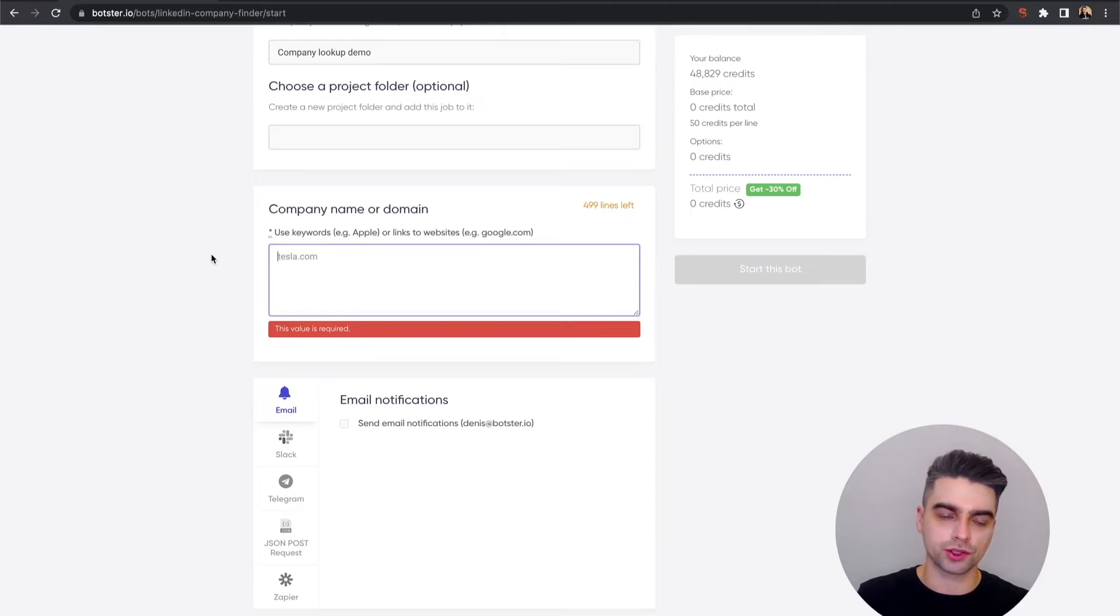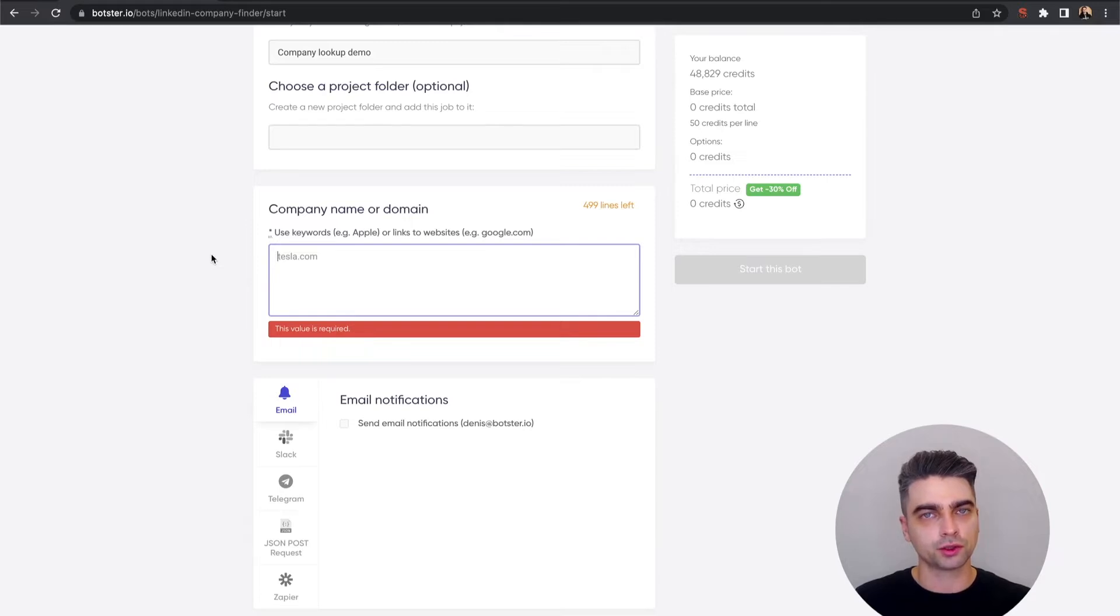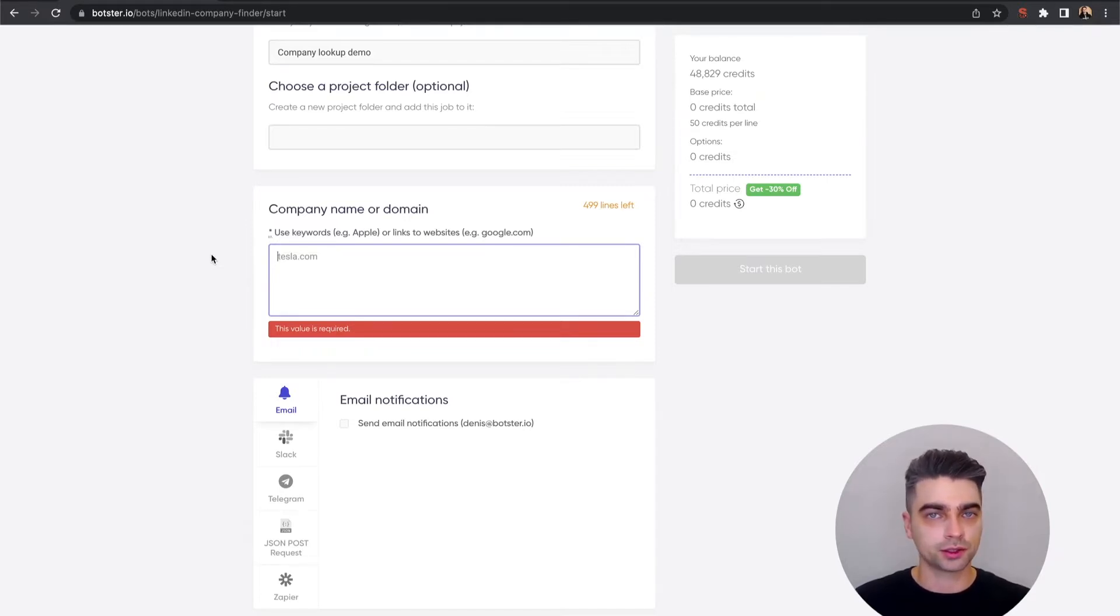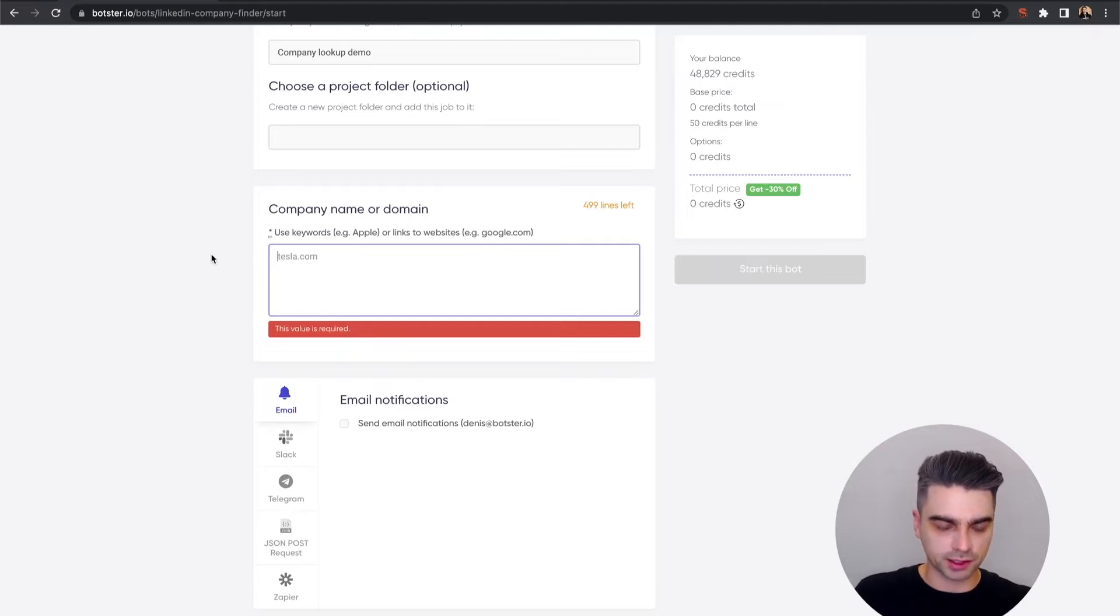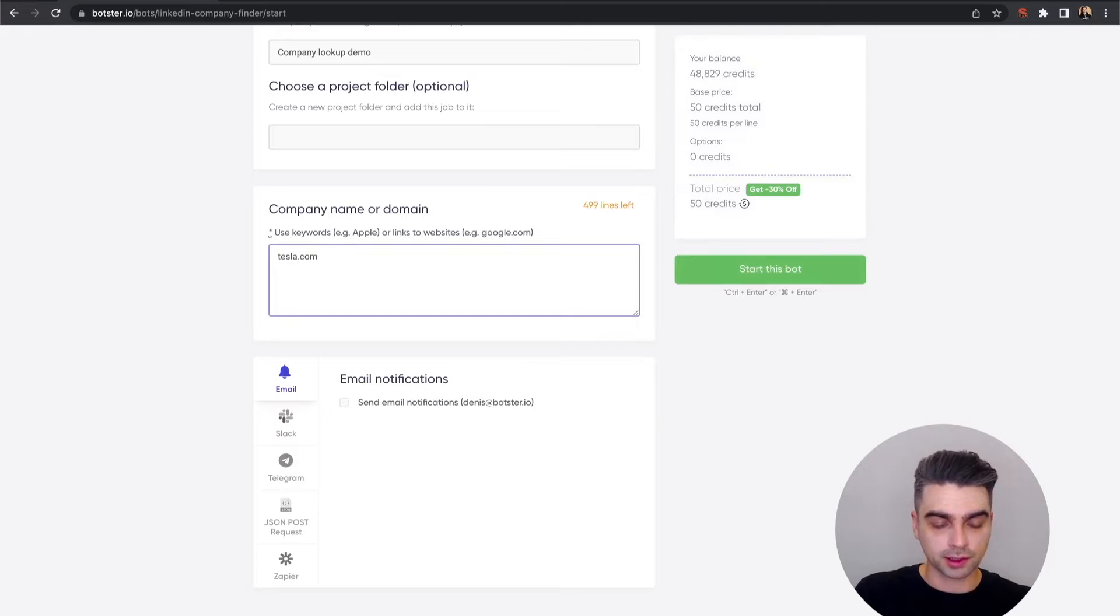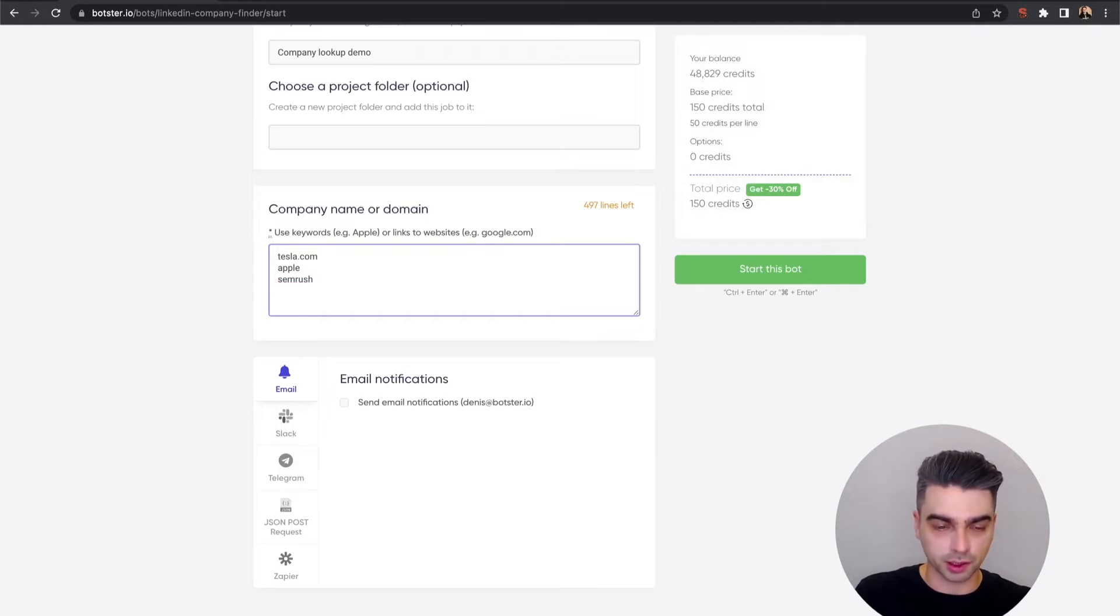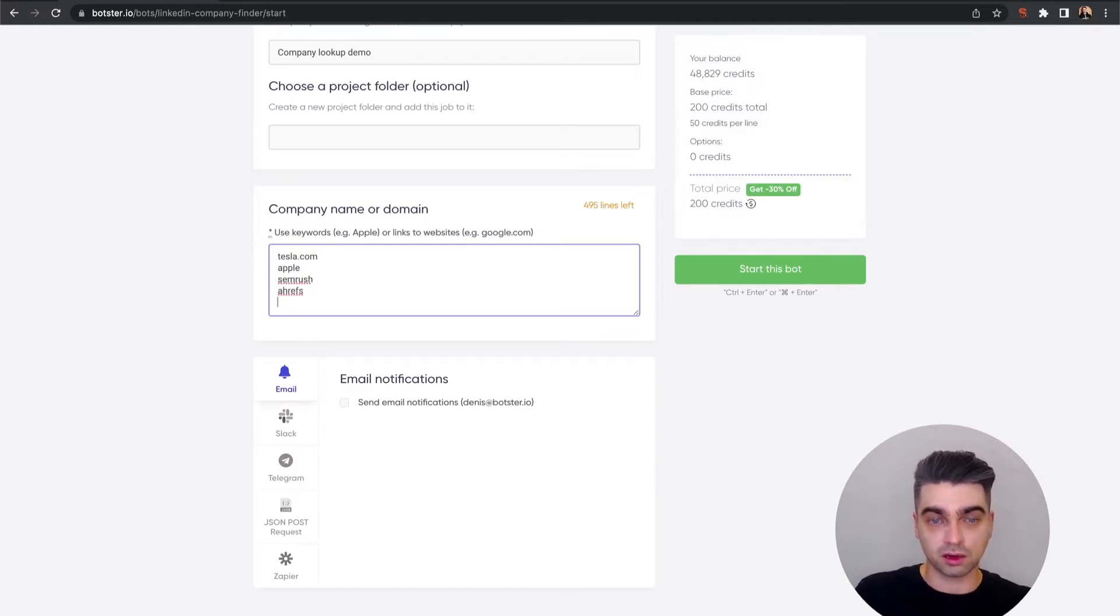is just provide a list of brand names or links to official websites of these companies you're looking to extract LinkedIn links to. You can see we have tesla.com as a suggestion, so let's follow that. Tesla.com, we can also go with Apple, SEMrush—I'm just making this up as I go—and maybe Amazon.